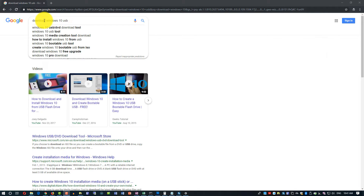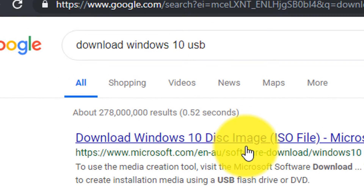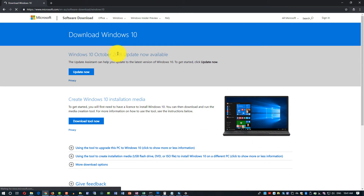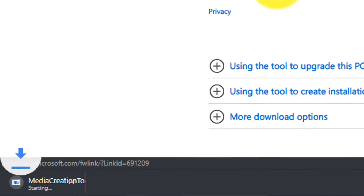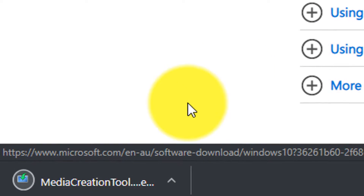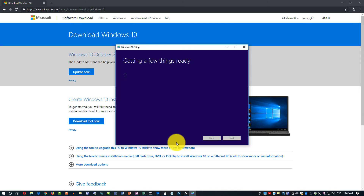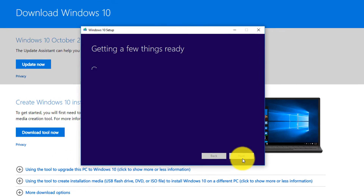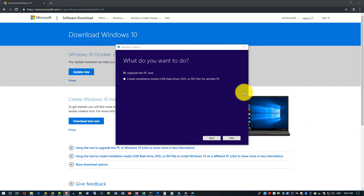The next step is to download Windows and copy it to the USB drive. To download Windows 10, type in Google 'download Windows 10 USB' and the first link will be the official Windows 10 download page. You download the Microsoft tool to create installation media, click Download Now, and then launch the media installation wizard. Click Yes to confirm, then click Accept for the license terms.